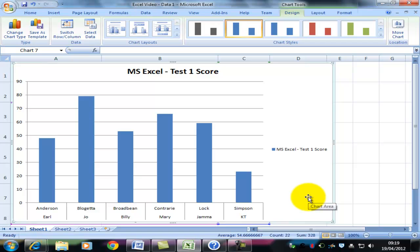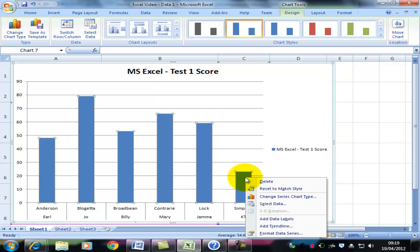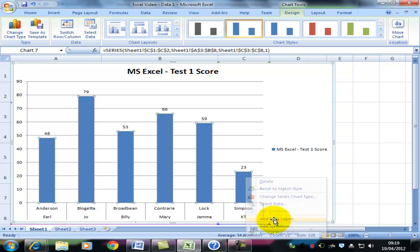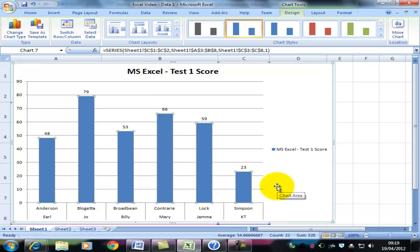But this still isn't formatted quite correctly. Let's make some simple changes. What I'm going to do is right-click on any one of the columns. And there I'm going to add a data label. And we can now see the scores that each student has got. That's quite nice. Not necessary, but quite nice.